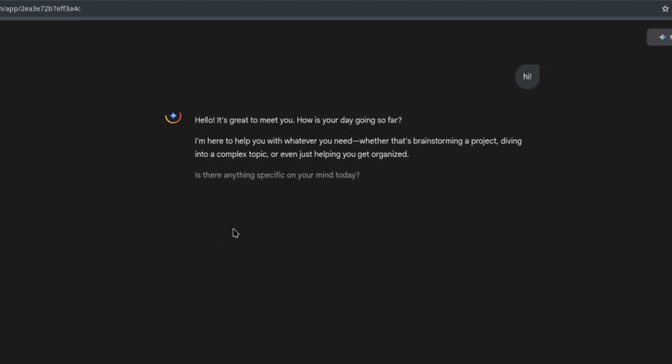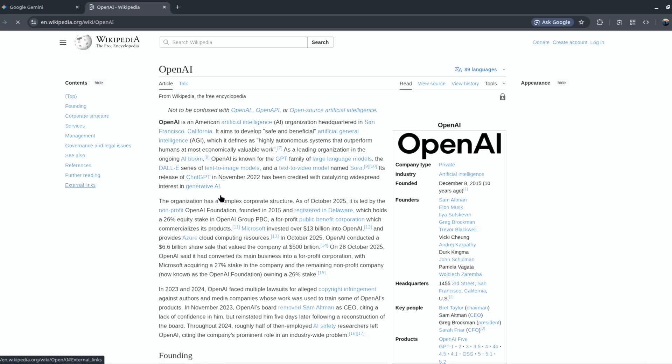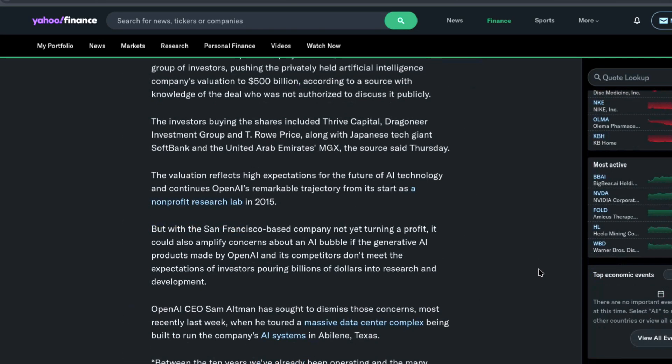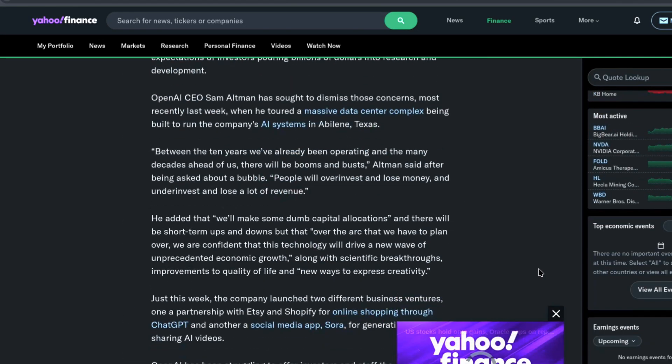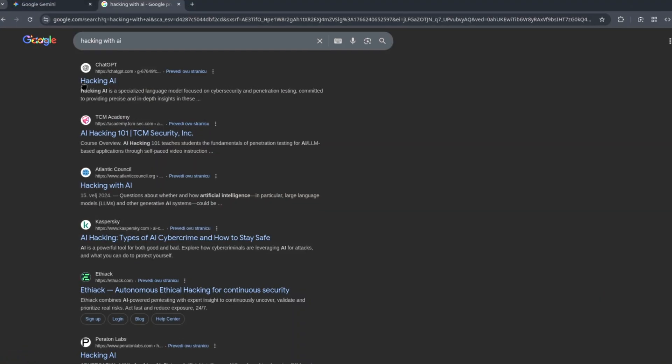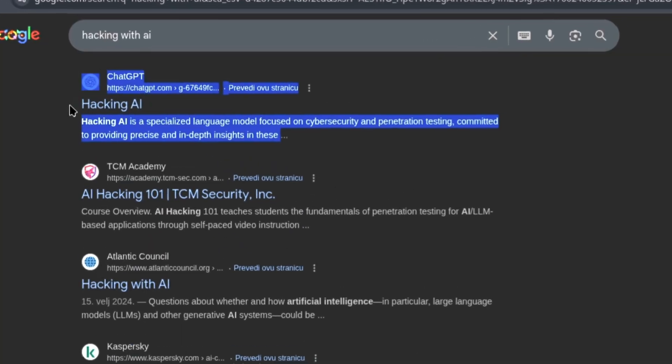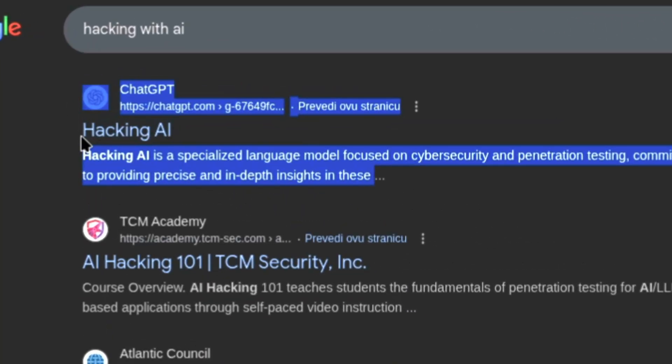They told us AI was caged. They spent billions of dollars building God-mode filters to make sure this technology could never be used as a weapon. But today I'm going to prove them all wrong. I'm not just breaking the rules, I will rewrite them.